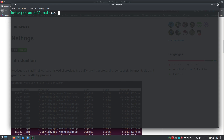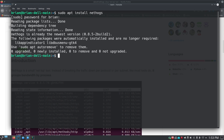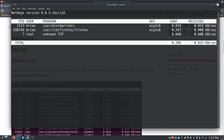We're going to go with our repos because it's pretty simple. We'll do: sudo apt install nethogs — a really simple, straightforward command. I'll put in my superuser password. NetHogs is already the newest version on this machine, so if you run it fresh it should come down and install for you. To run it, just do sudo nethogs, since it needs sudo privileges to monitor network usage.